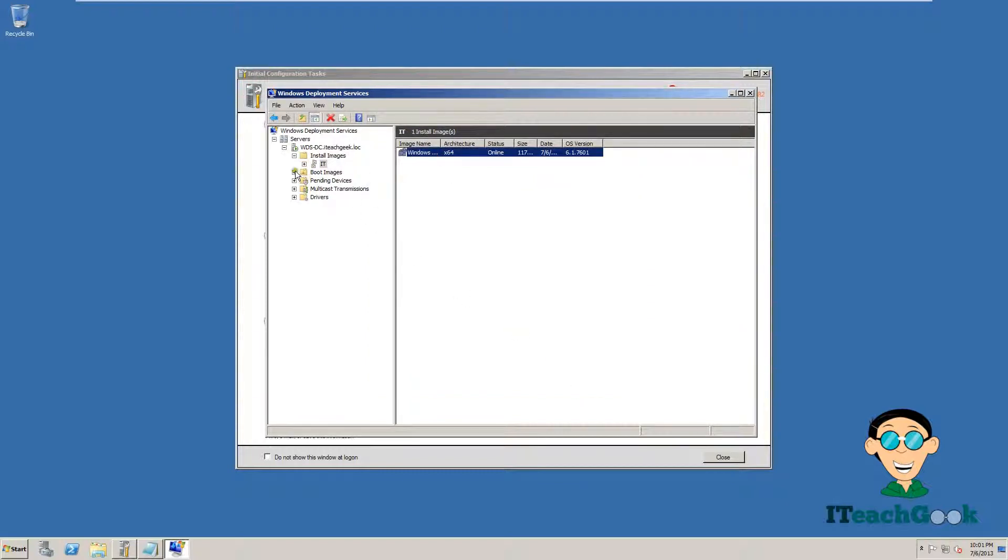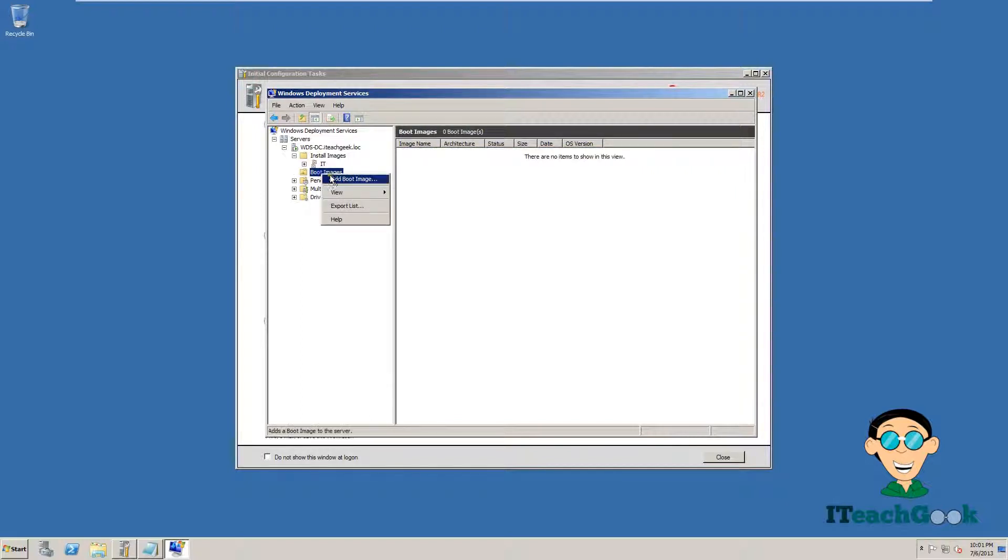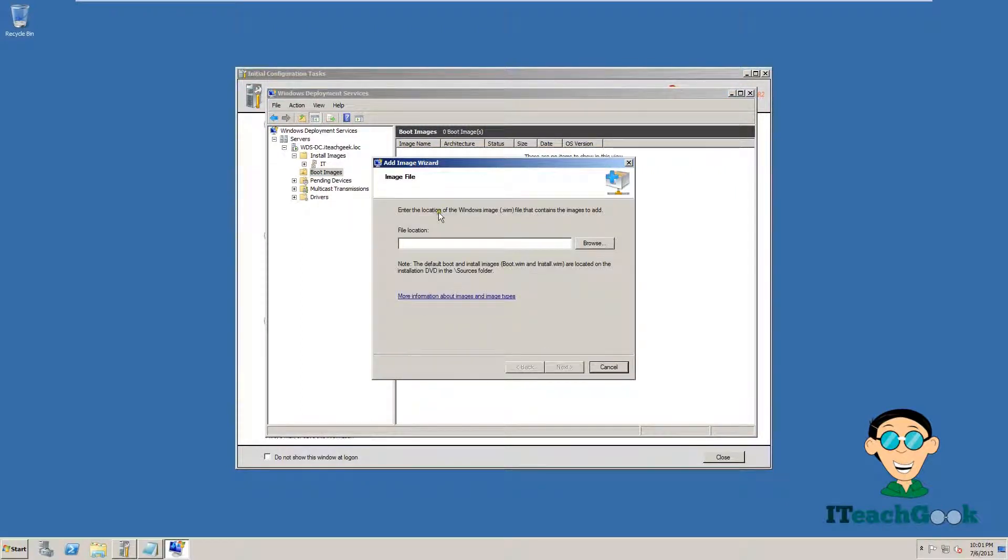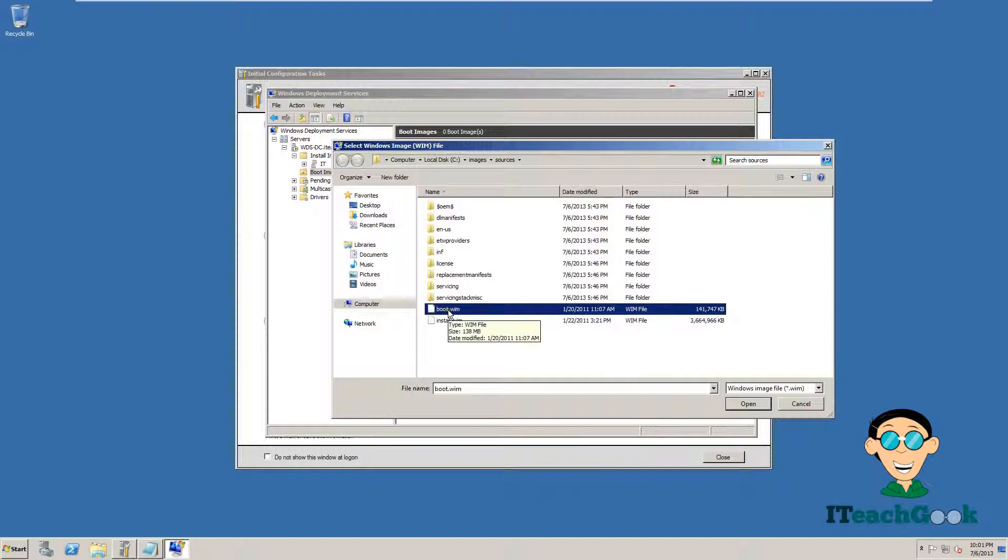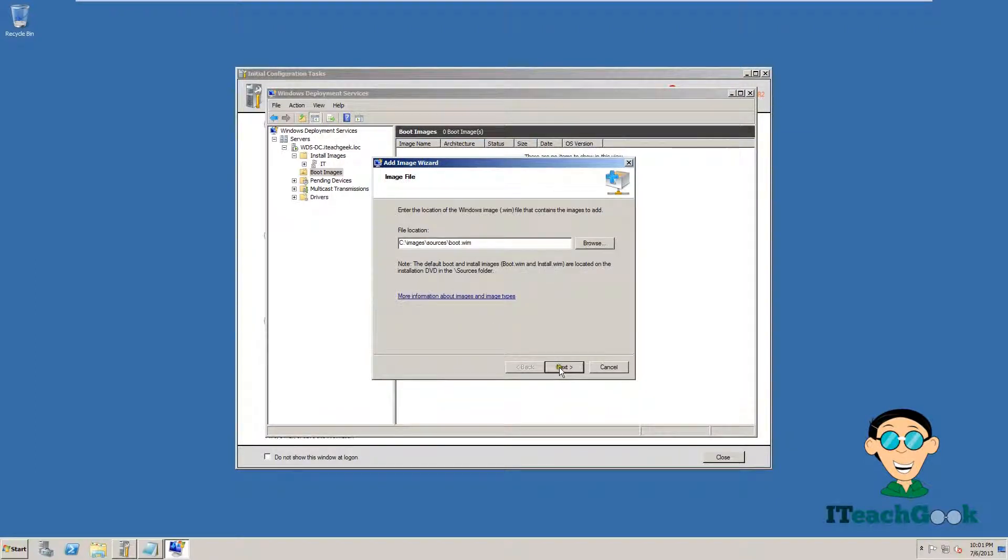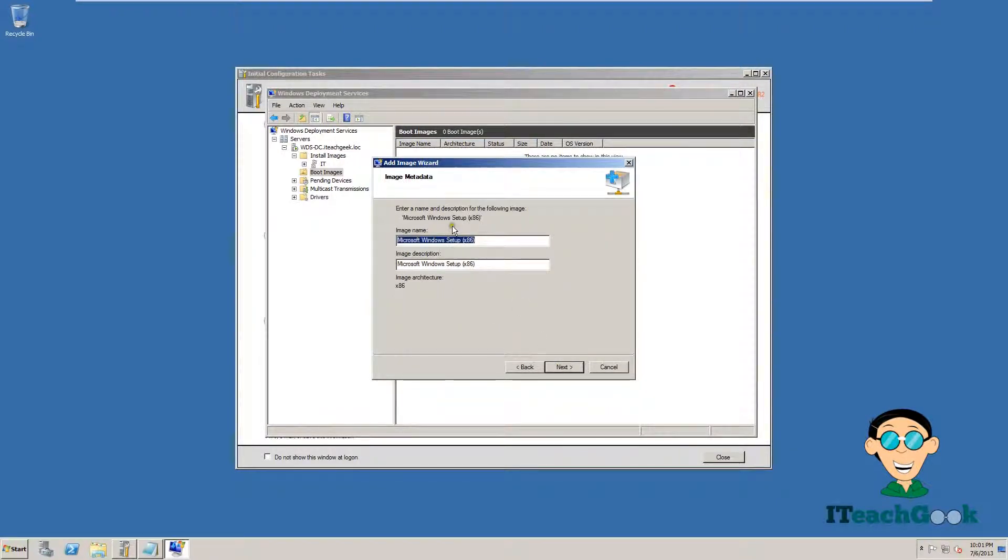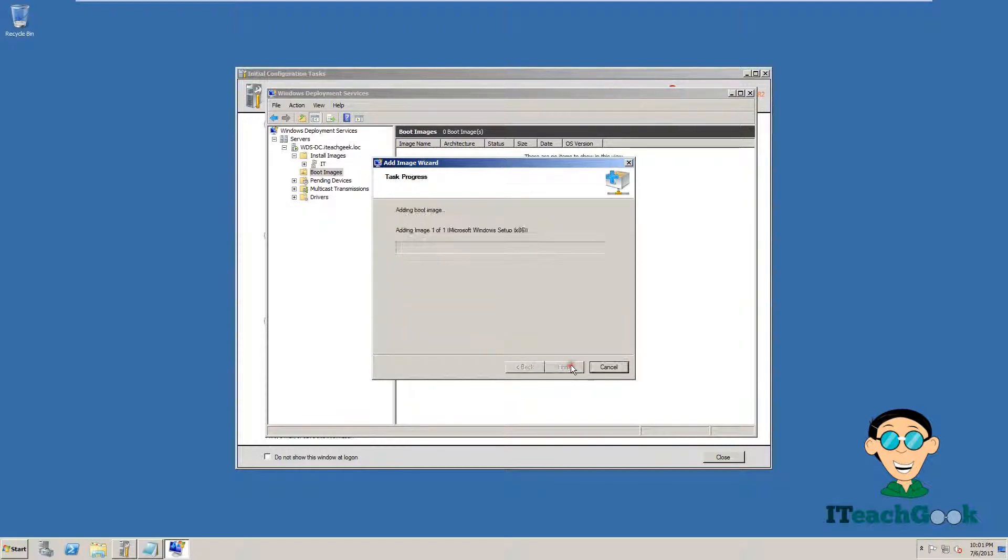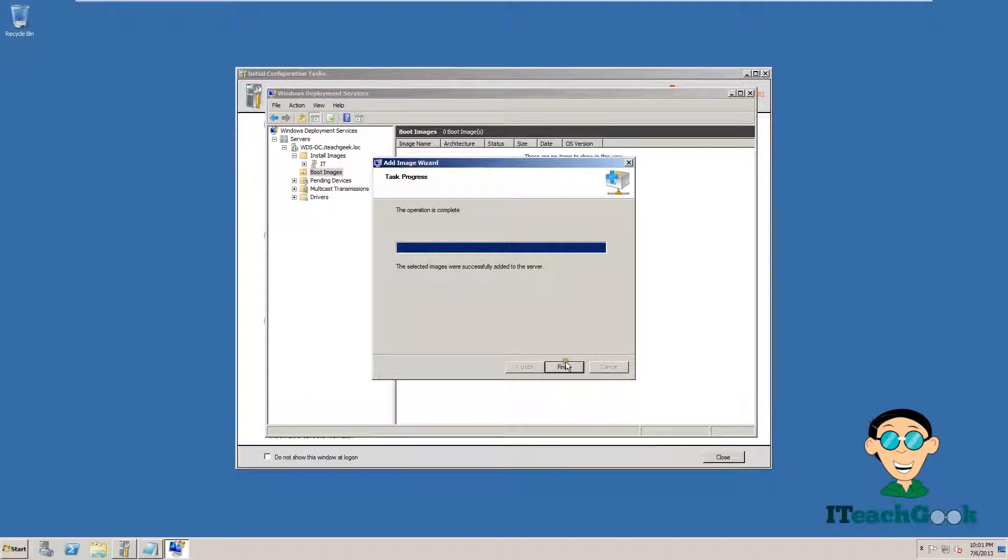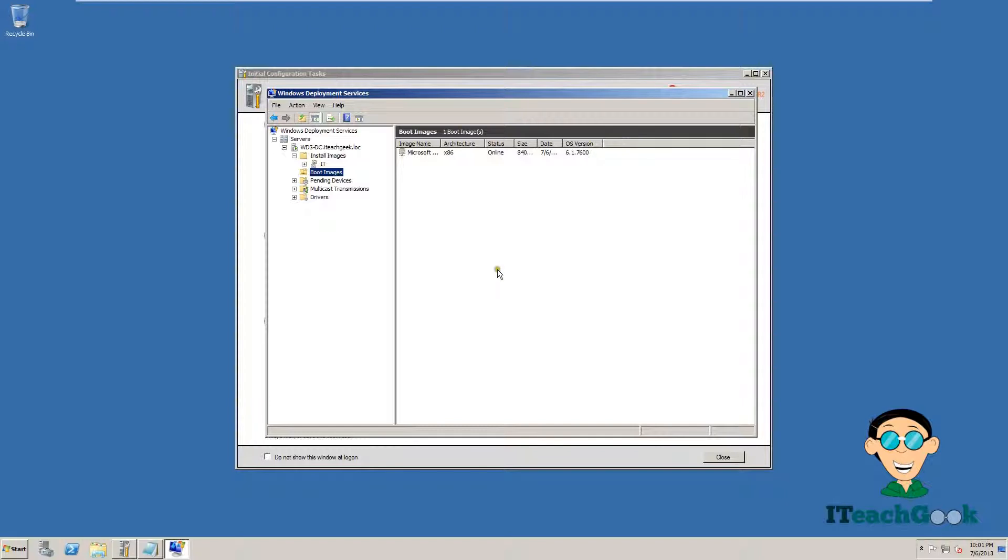The next thing we are going to do is go to Boot Images. Click here. Add Boot Image. We are going to go back to that same folder and we are going to find this one. We are going to use the boot.wim. Next. You can change the name of it if you want to, but I am just going to use the default right now. That is ready to go.